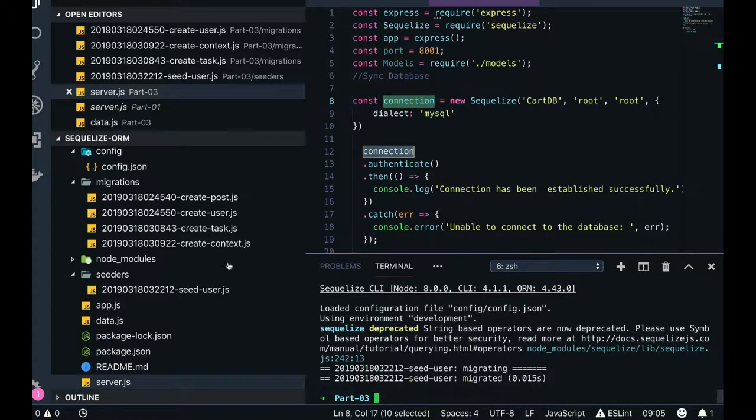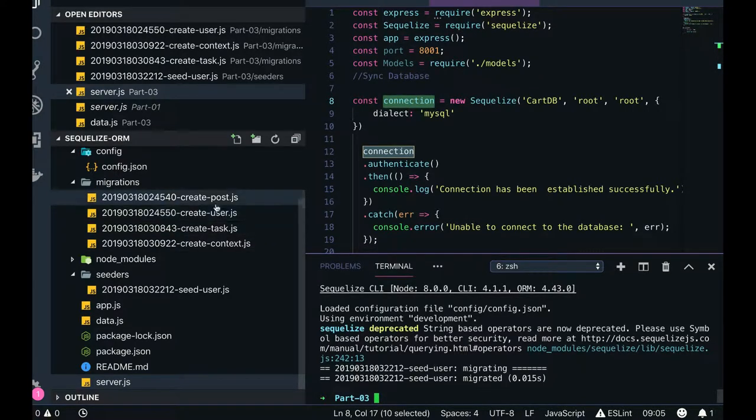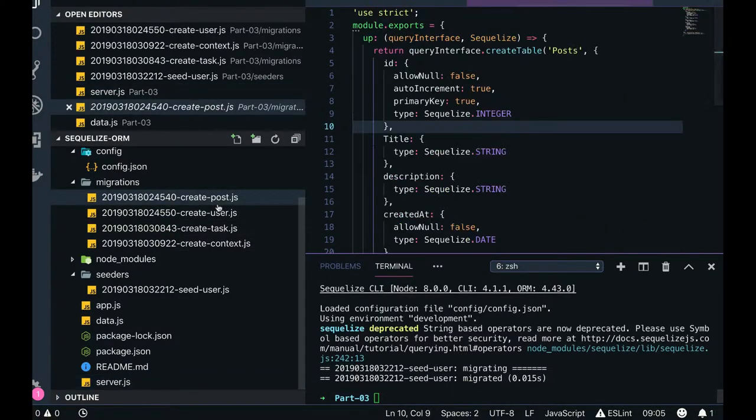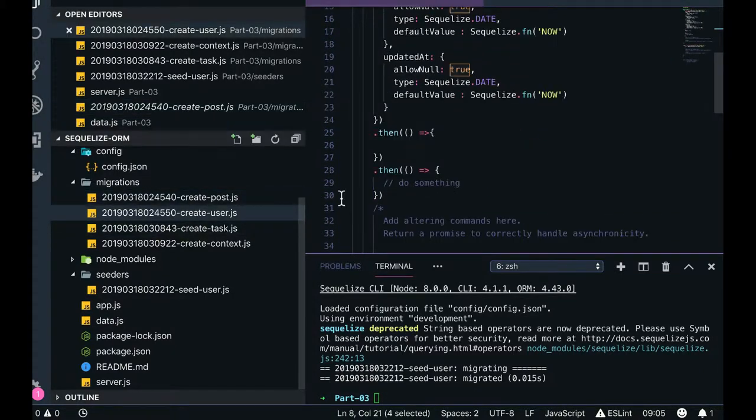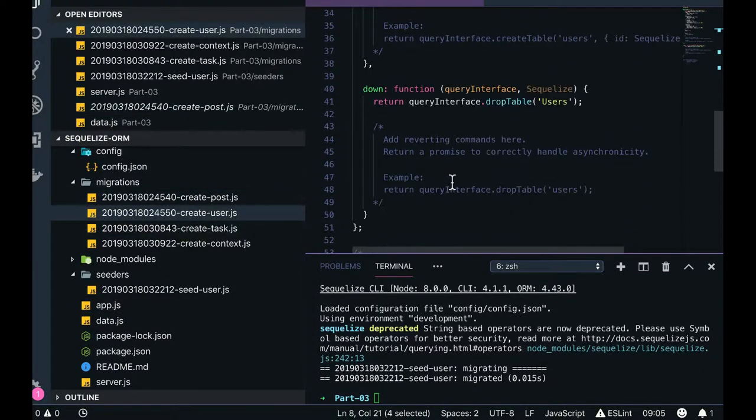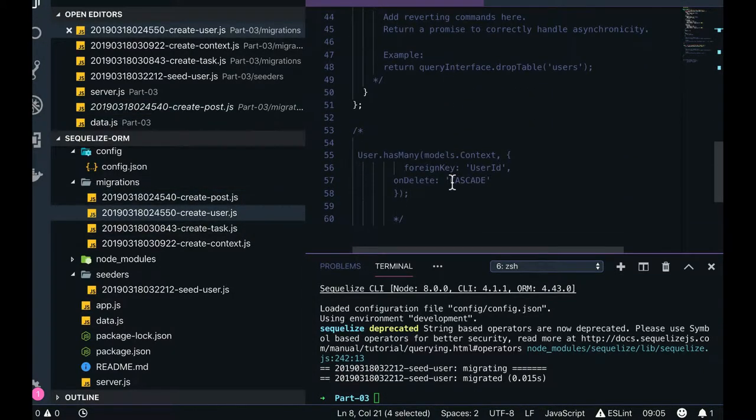On top of that, let's see how we can define the associations like create user. So create user - what we can do is user.hasMany.